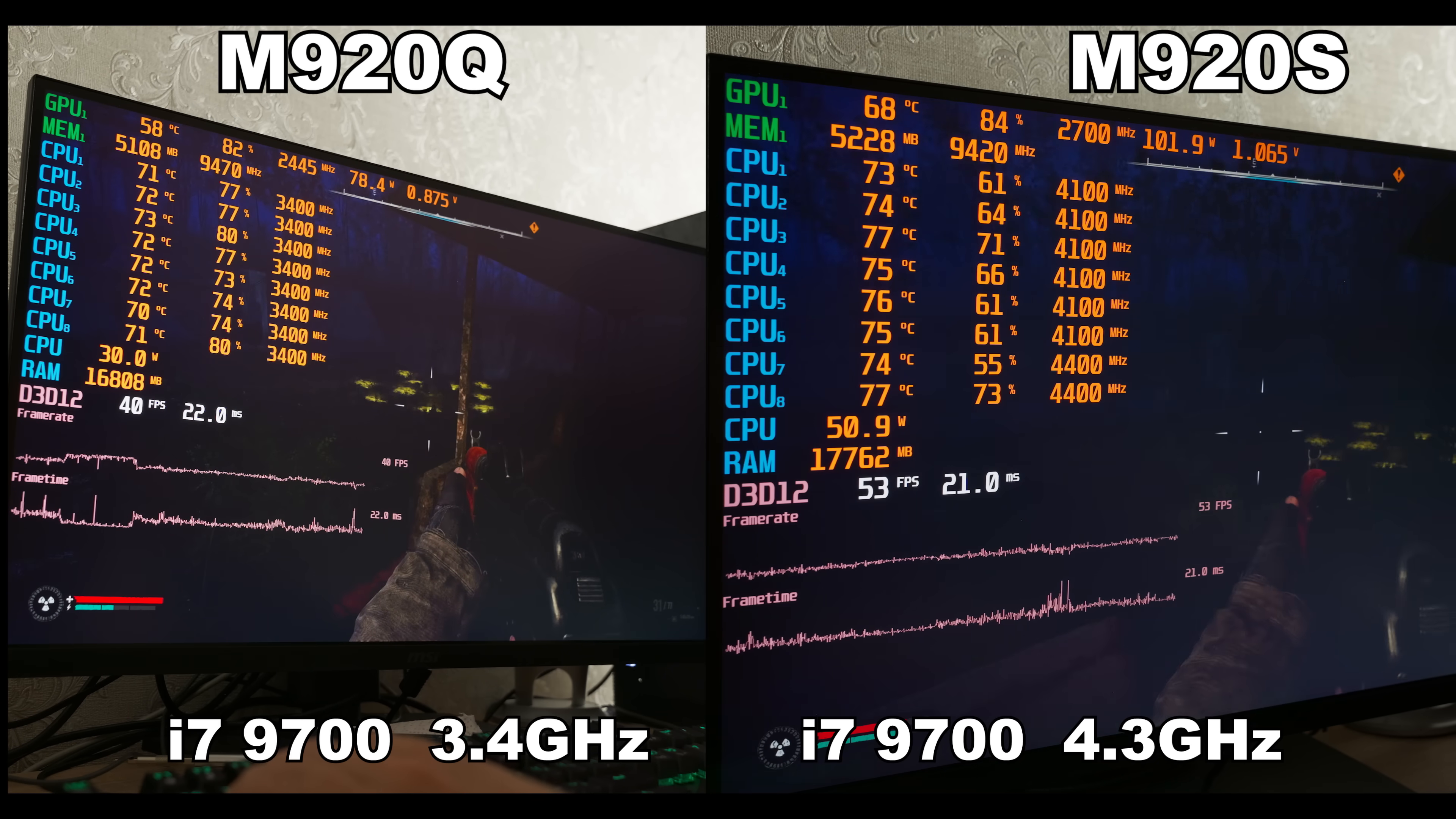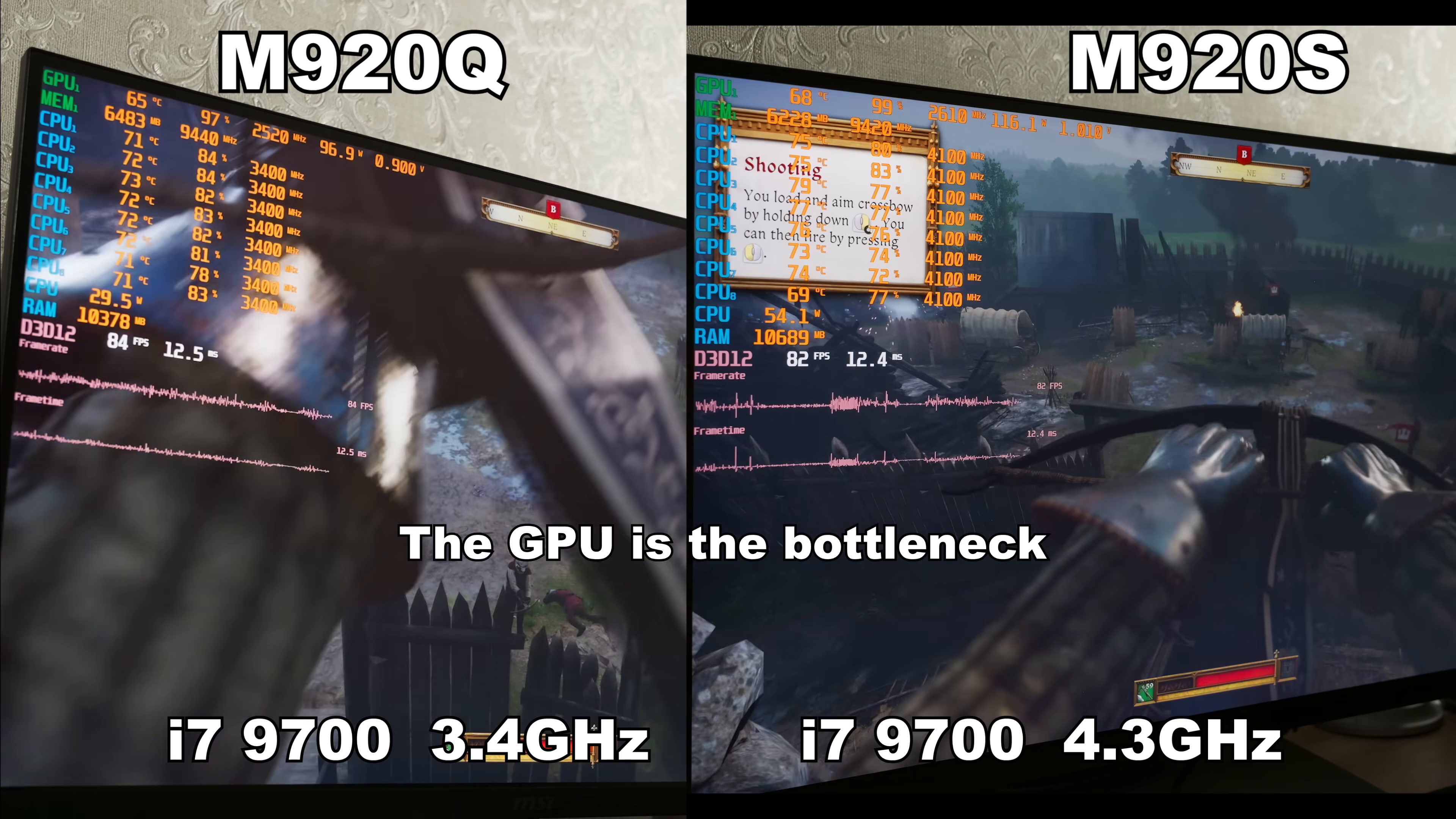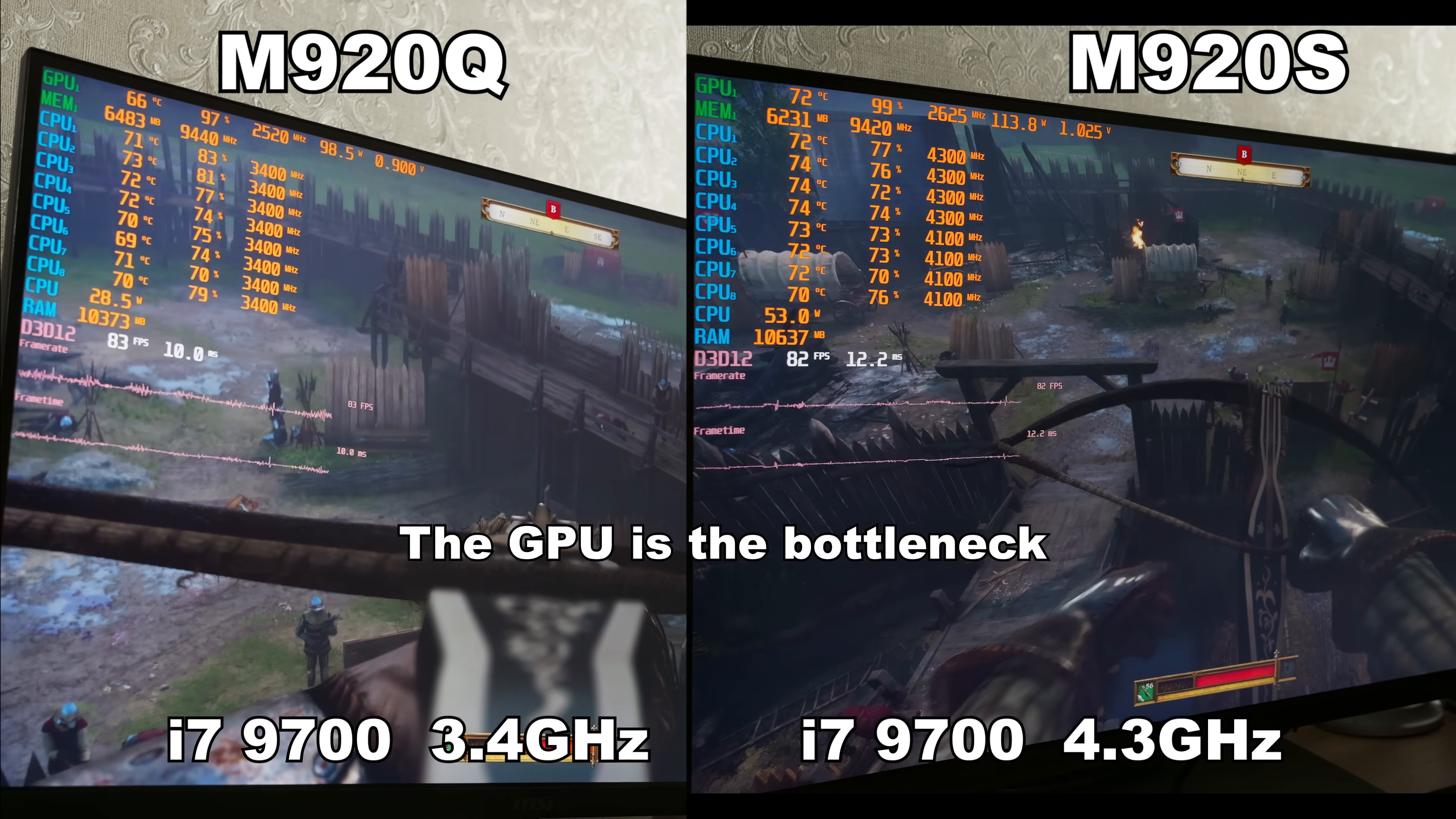Well, with a processor like that, you can already game comfortably. Basically, we would have gotten this kind of performance if we had the M920X, because it has one more power phase and active VRM cooling. But the question arises, do we really need that much power in such an old mini PC where we have limitations on the GPU?